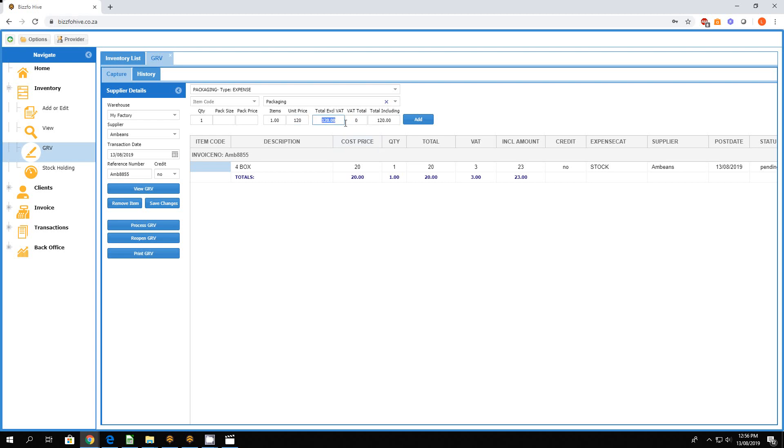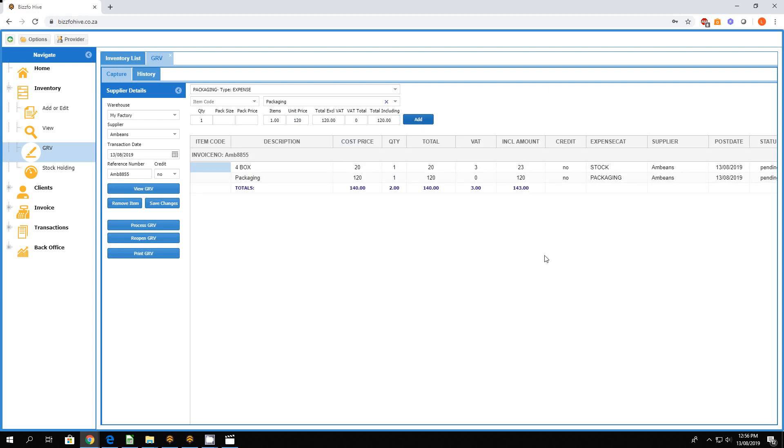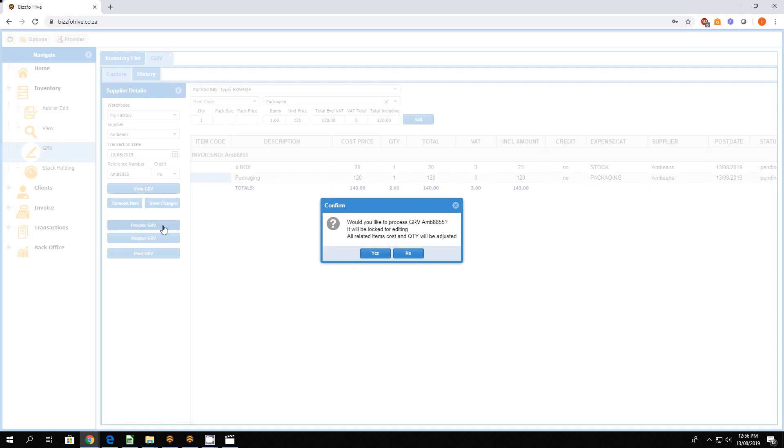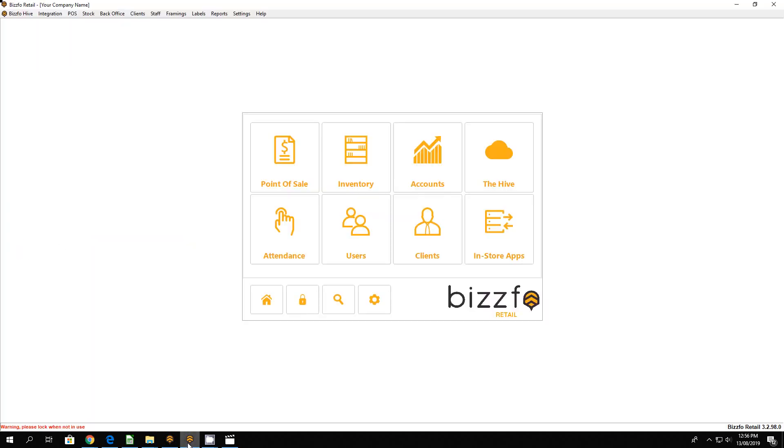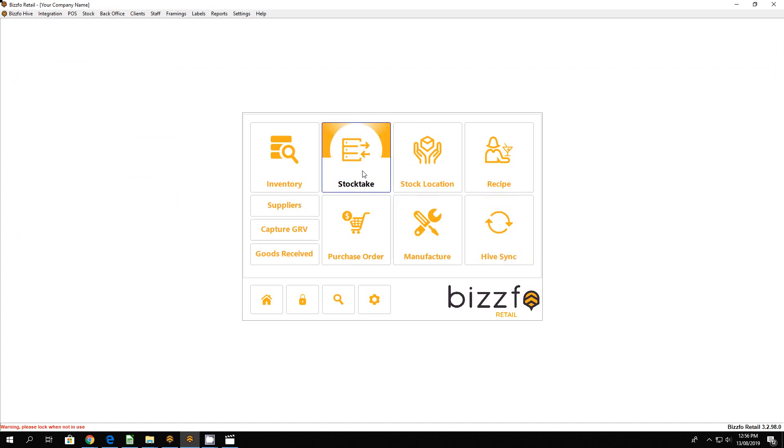You'll see your excluding and including amount is now 120, and our total adds up to 23 and 120. We'll process this GRV and let's quickly move over to Business for point-of-sale. On our inventory, I'm just going to fast-track the syncing. So we're pulling in the GRVs.